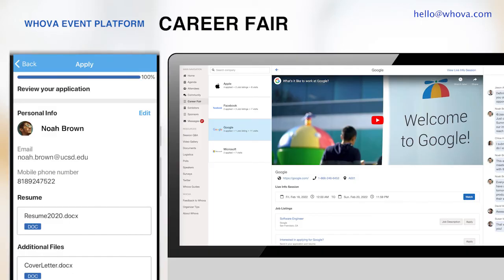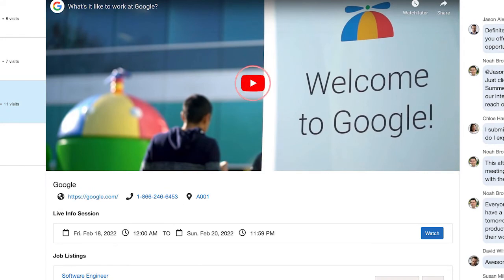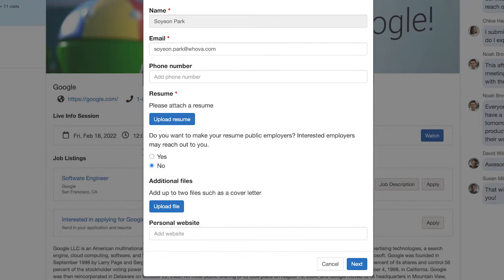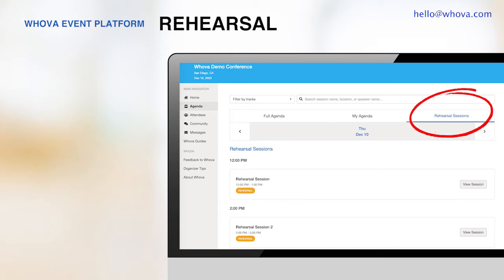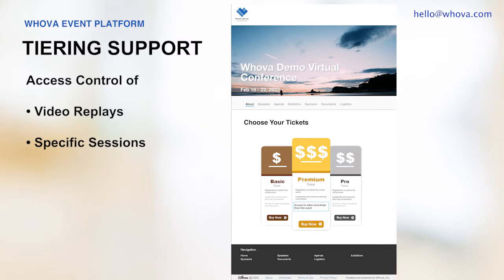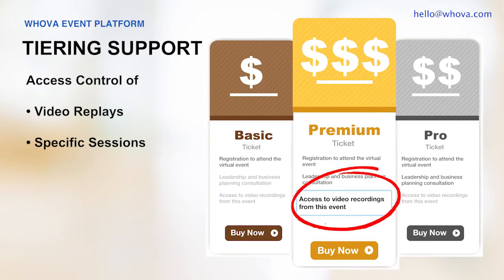If you are organizing a career fair, you can enable hiring companies to showcase their videos, hold live streams, and receive resumes through the mobile and web app. Job seekers can easily explore available positions and apply by submitting application forms and resumes directly through the apps. If you want to do a dry run before the event, Whova enables you to create rehearsal sessions and invite specific groups like the speakers so they'll know how it works in advance. Whova also supports attendee tiers — you can limit access to certain sessions or video replays to a specific group, such as VIP ticket holders, helping you design tiered packages for different attendees.